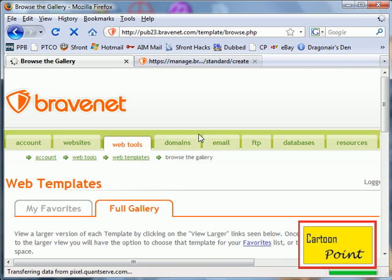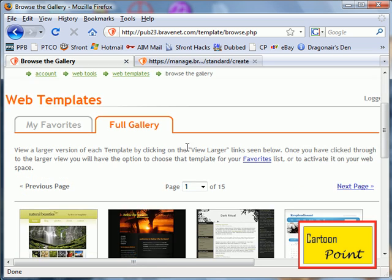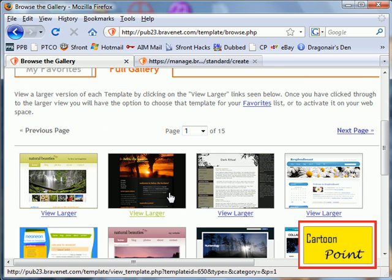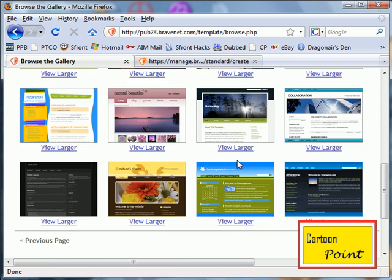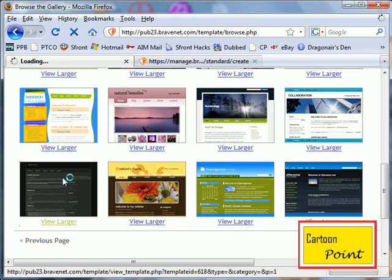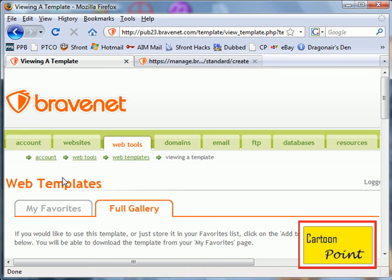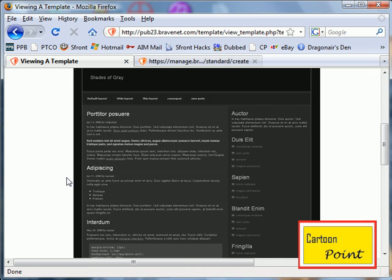They have a lot of templates here, a lot of unique ones, very useful for all kinds of websites. I'm just going to use a simple one, same one I use for cartoon point.